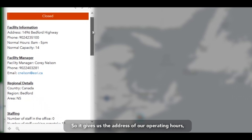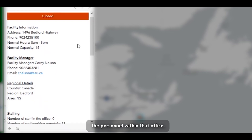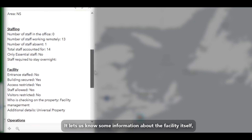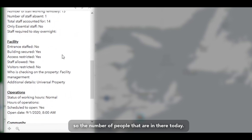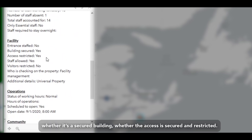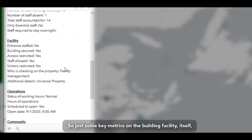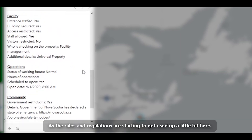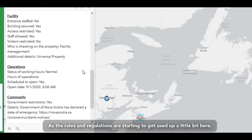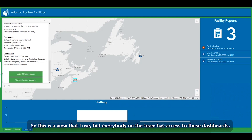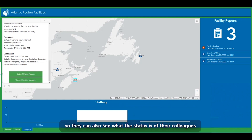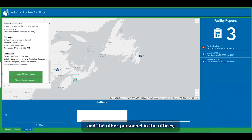Clicking a facility gives us the address, operating hours, capacity, and working capacity of personnel within that office. It also tells us details about the facility itself — the number of people in there today, whether the entrance is staffed, whether it's a secured building, and whether access is restricted. These are key metrics we can use as we plan to return to the office. This view is shared with the whole team, so everyone can see the status of their colleagues and other personnel.